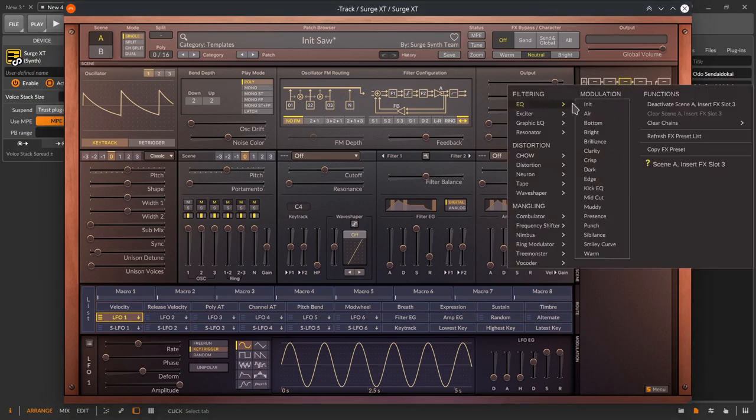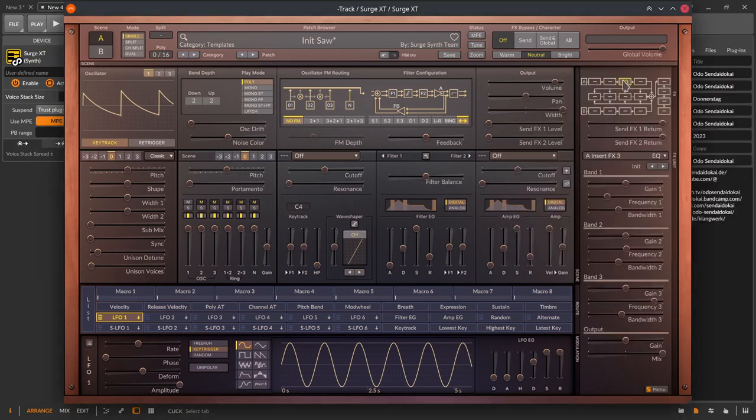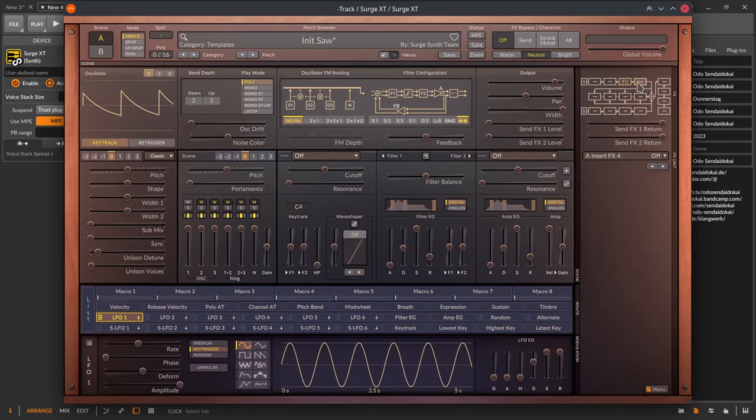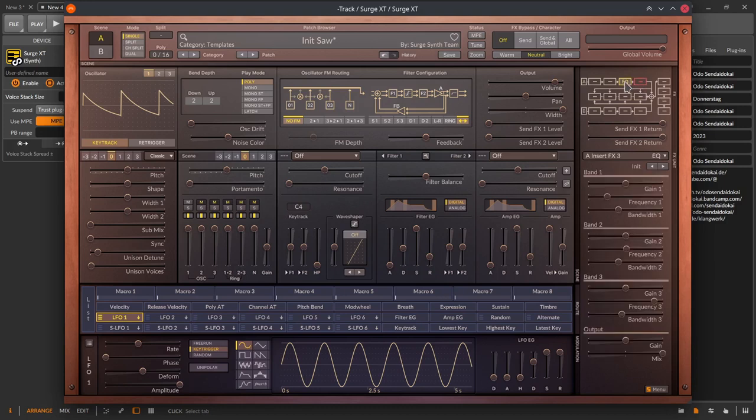If you press control command while dragging and dropping the effect will be duplicated. Holding down the alt key and double clicking on it will remove the effect.